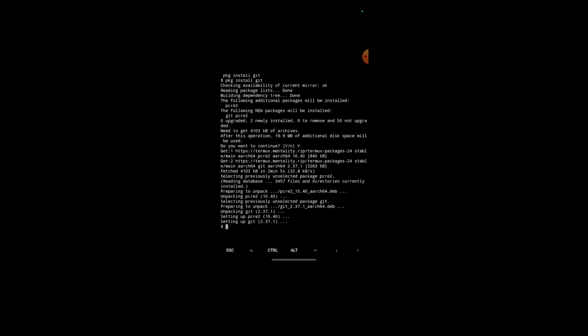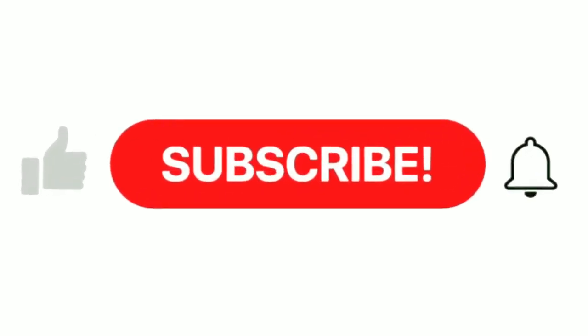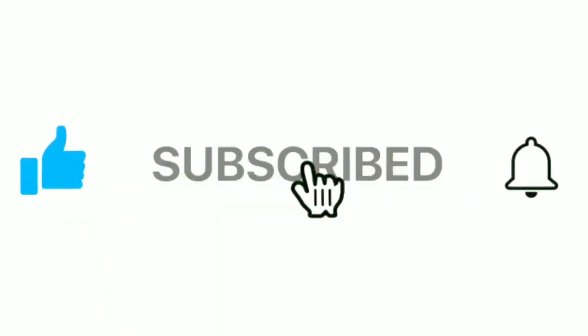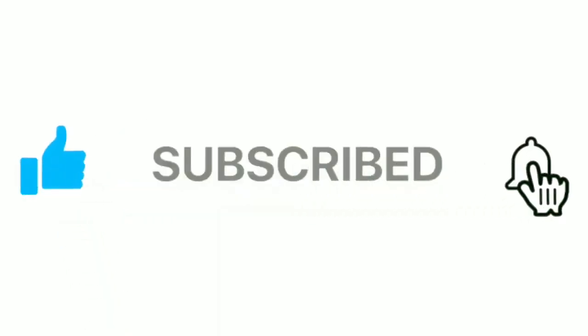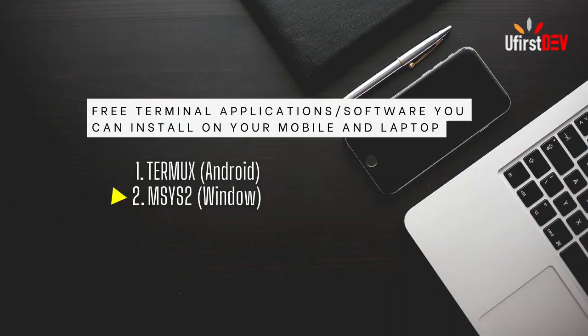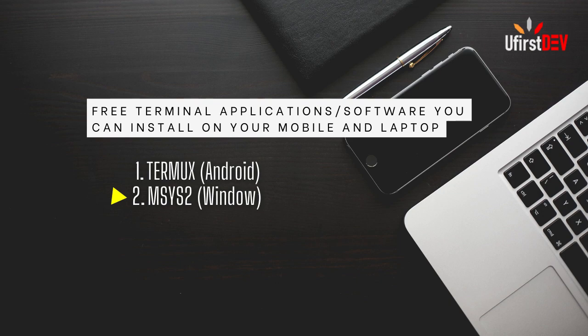The next on my list now is MSYS2 software. That one is available on Windows. You can download it on their official website and install it on your Windows device. Let me take you through the journey very quick.